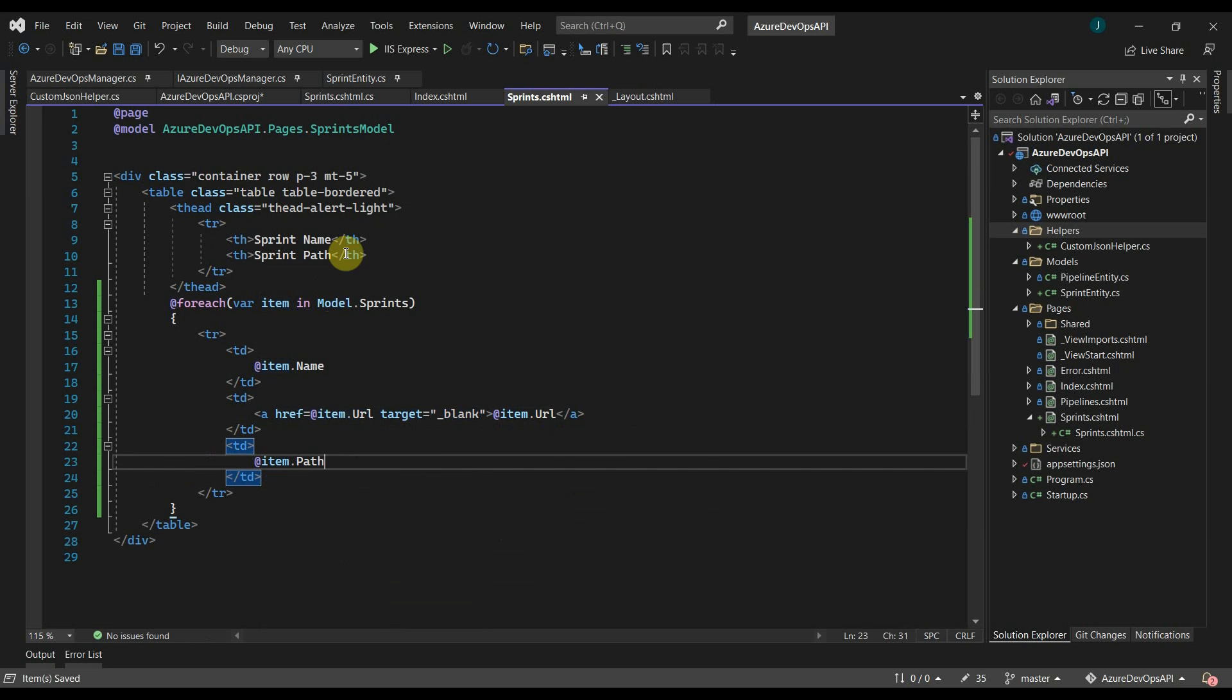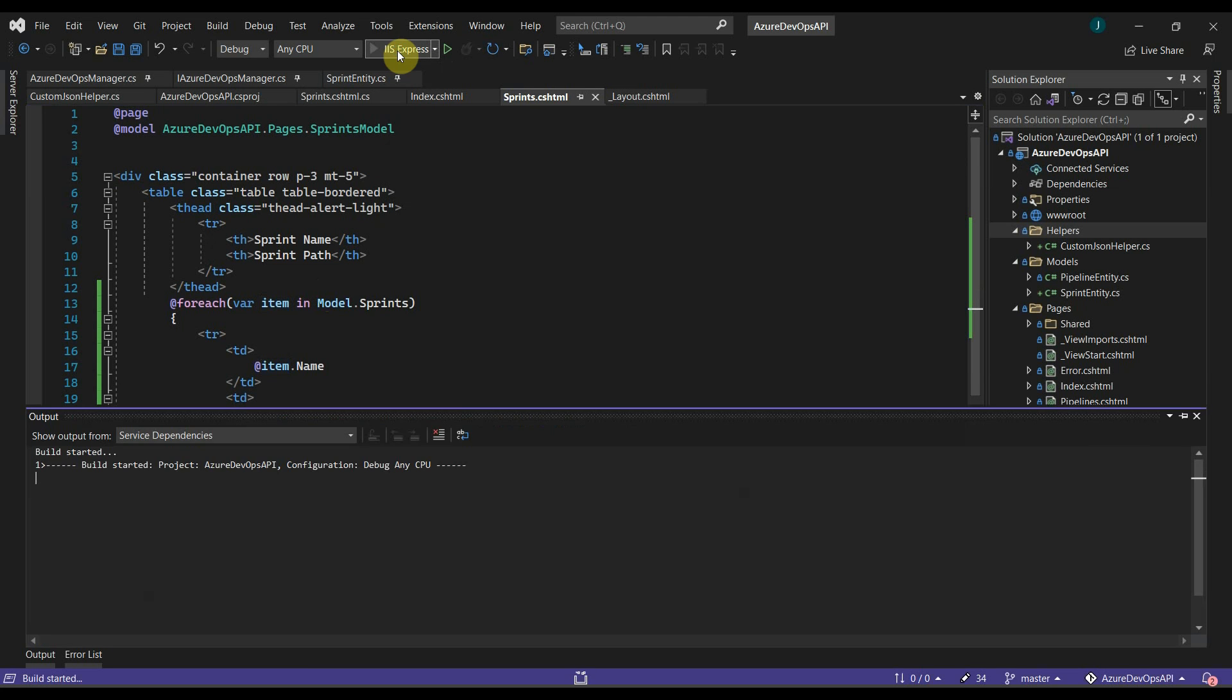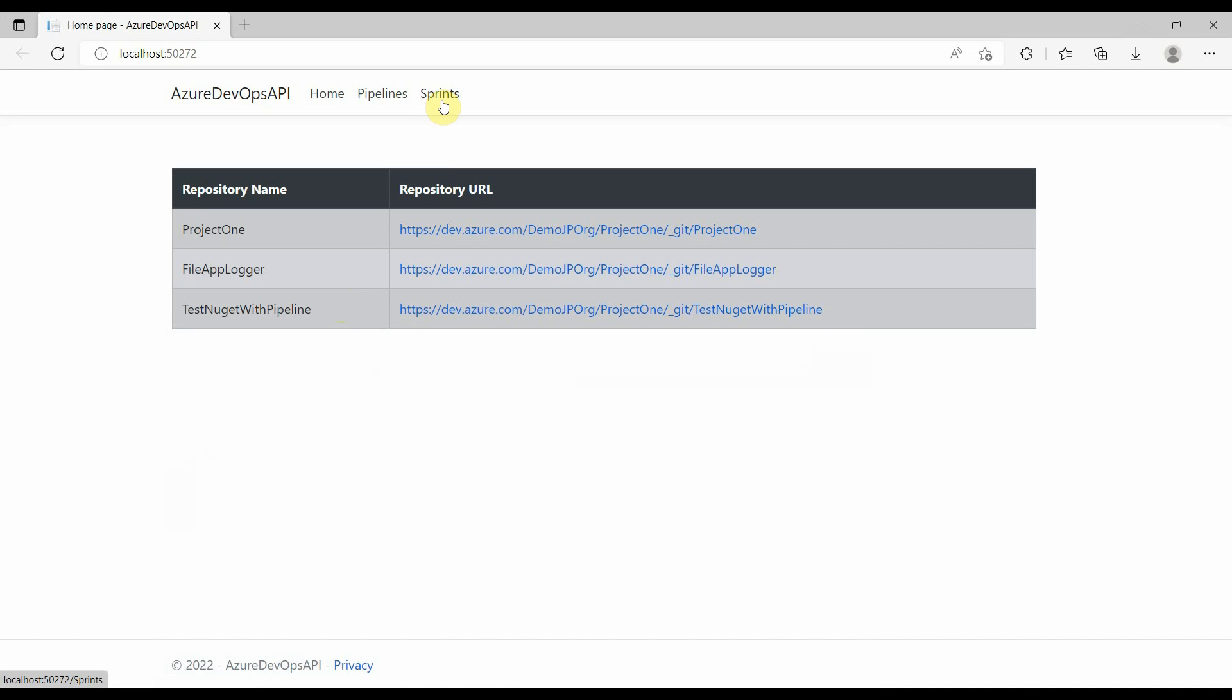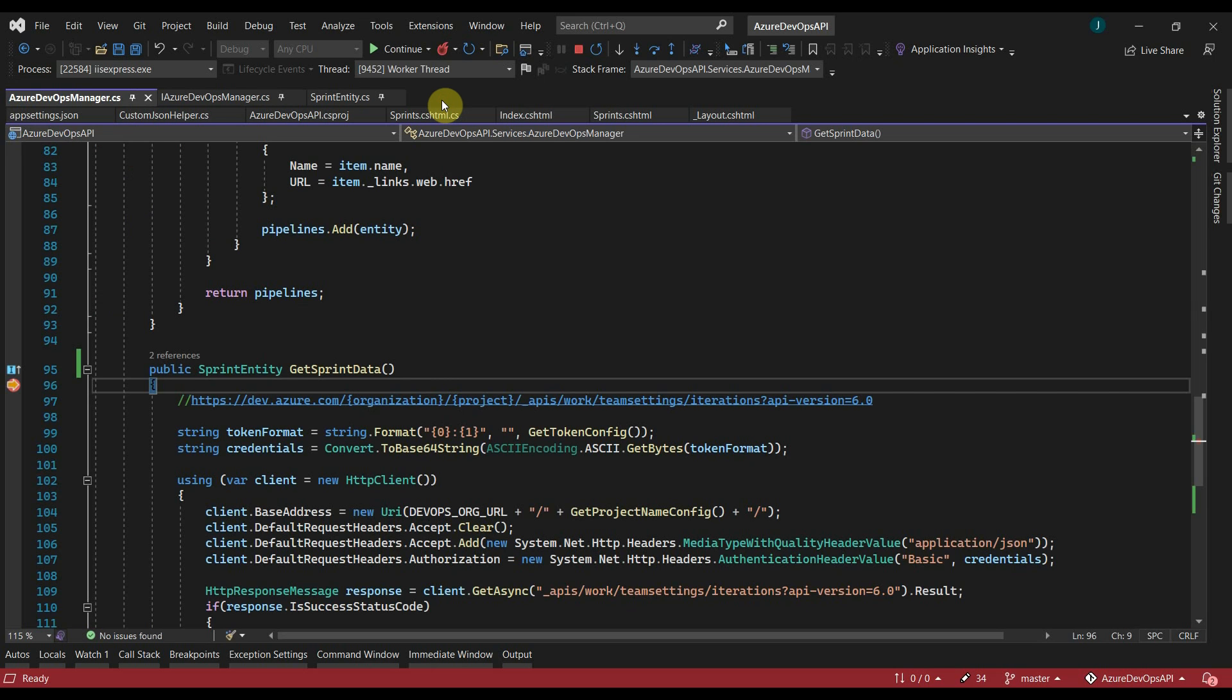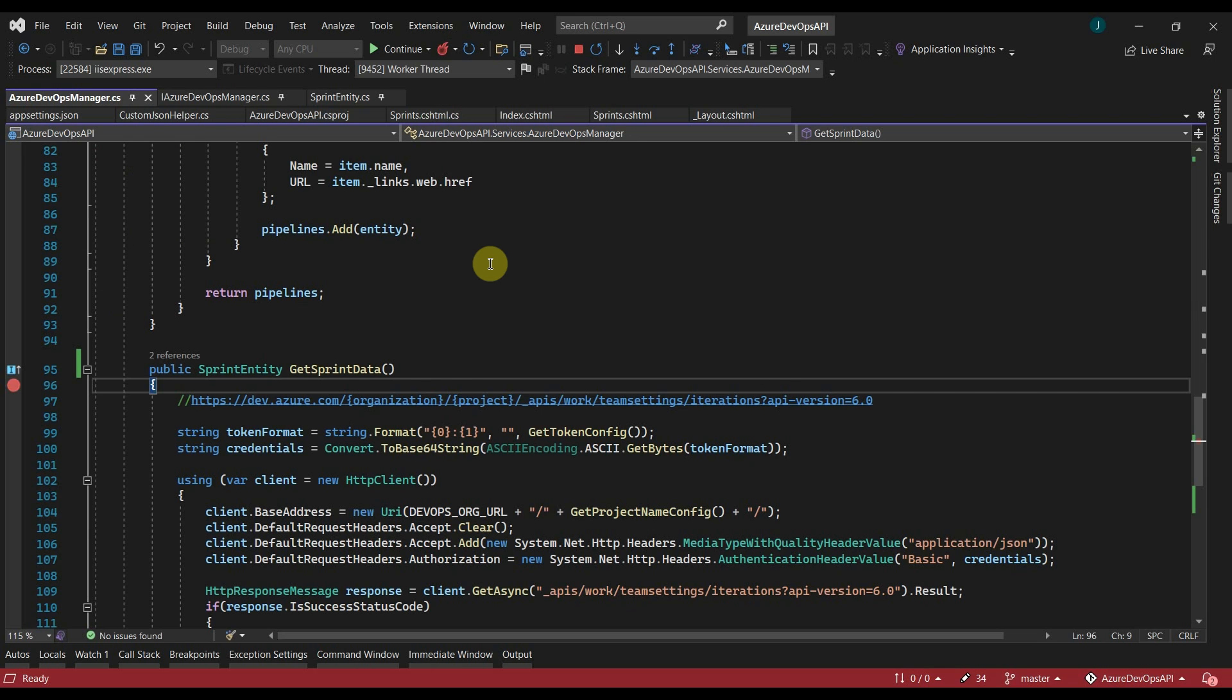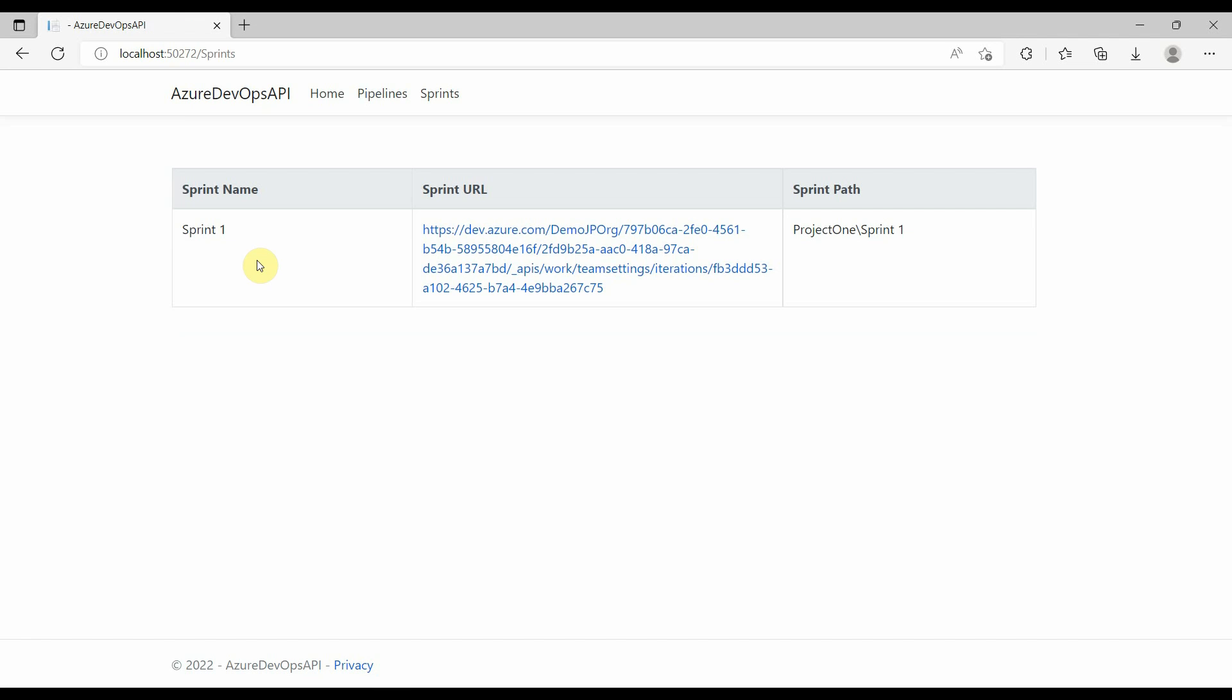Now let's run the application. Now go to sprints. Here as we can see, we got sprint data from the Azure DevOps REST APIs.